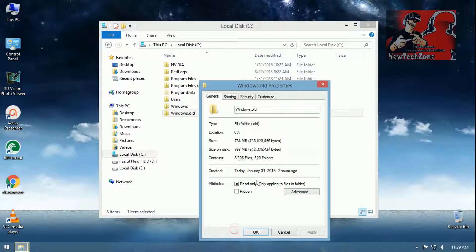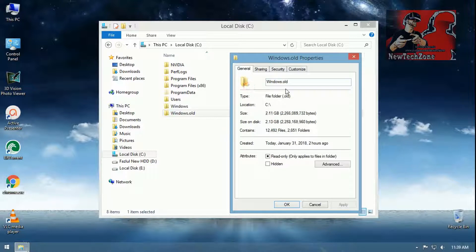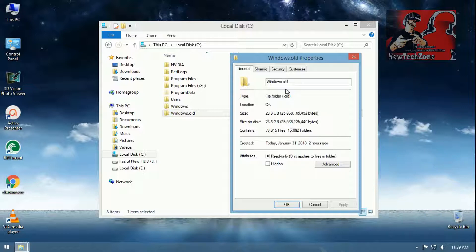Let's see the size of this folder. I'm going to right-click and click Properties. Now you can see it's calculating the file size, so let's wait till it's complete. That's it — 24.8 GB, which is huge. We don't need the Windows.old files anymore once we install a new Windows.